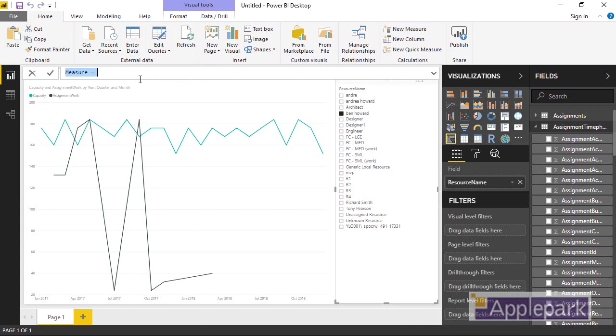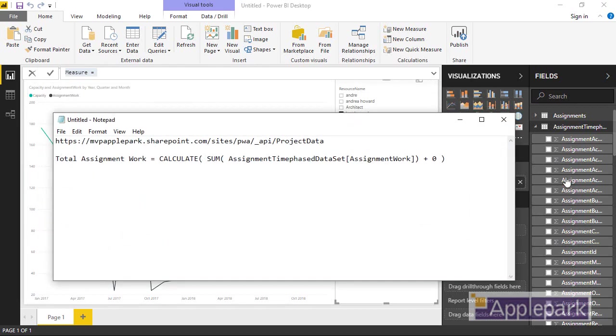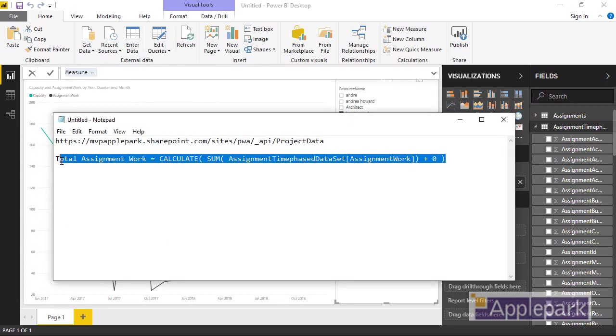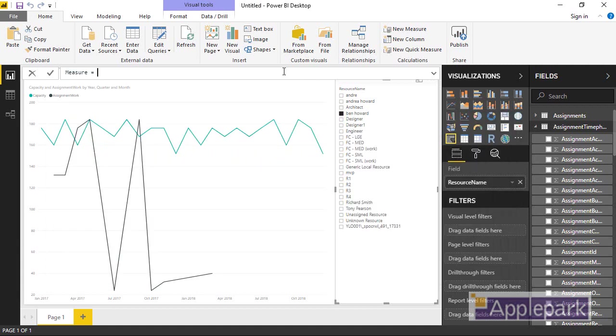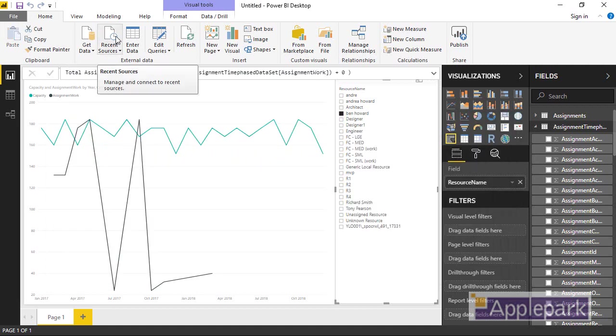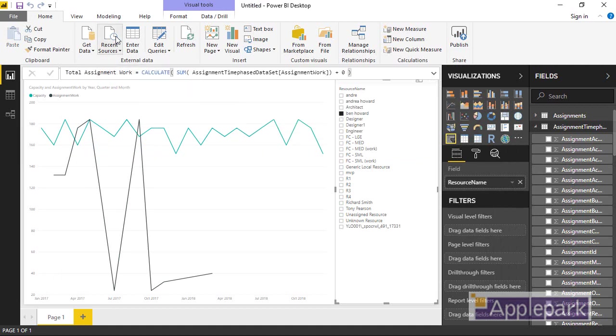So it opens up this little formula bar for me. And I can go and quickly grab my measure. So that's it. And literally just paste it in there. And if all is well, when I press return, that will go away and create that measure for me.